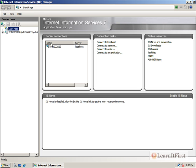This opening page is going to give you sort of an overview, give you the chance to connect to local servers, remote IIS servers, give you online resources, sort of like a dashboard.